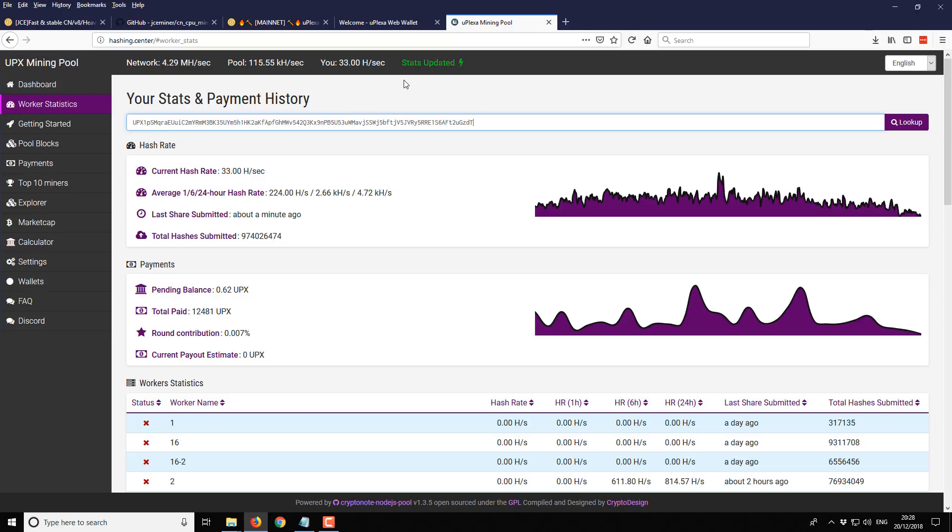Most of the Cryptonote pools pay out automatically on a set basis. That can be once per day, once when it finds a block, or once every couple of hours. But most of the payments are normally done automatically.